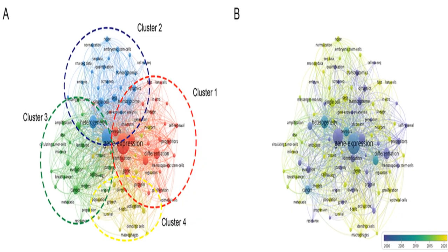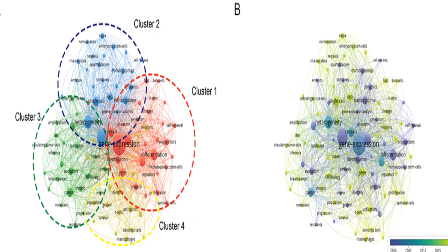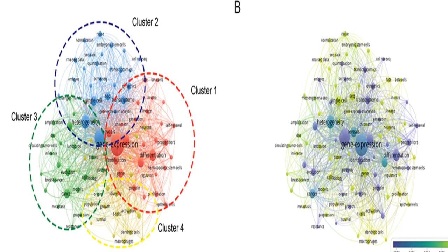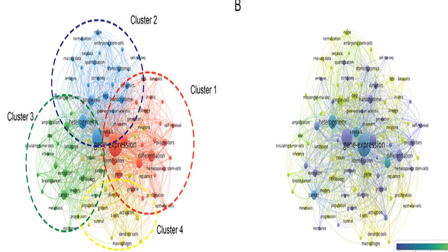S.A. Teichmann, J.C. Marioni, A. Regev, and F.C. Tang were the top-producing authors.